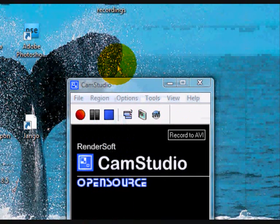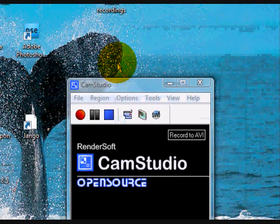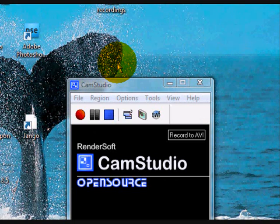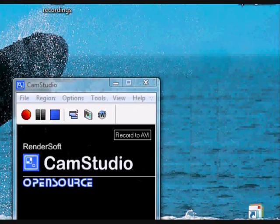So this concludes our introduction to the software. In Lesson 3 we will be looking at how we can change the size of the recording region. I look forward to seeing you in the next video. This is Graham Bray from Smart CPD Solutions — thank you very much for watching. I will see you next time.